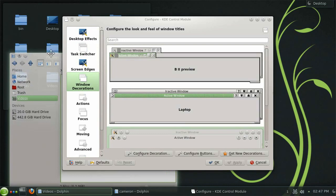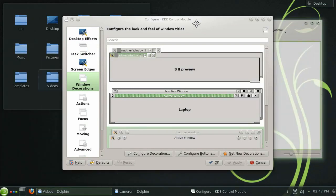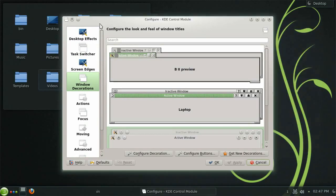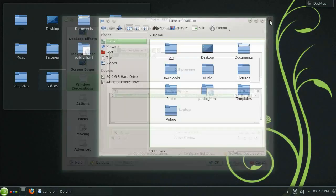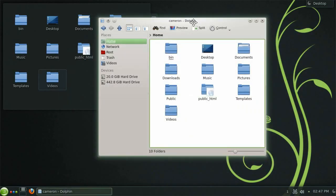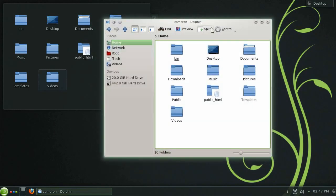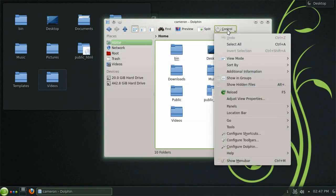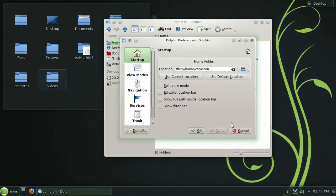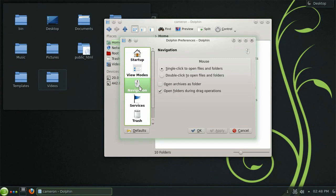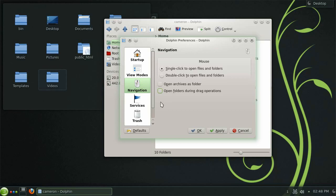Depending on your preferred method of navigation you may want to change some of the default settings to suit your personal preferences. Under control choose dolphin preferences and then navigation from the left. Here you will find the option to change the single click scheme to a double click one as well as the option to both open archives as a folder and open folders during a drag operation. Let's check the double click option as well as the drag operations option and see how they work.